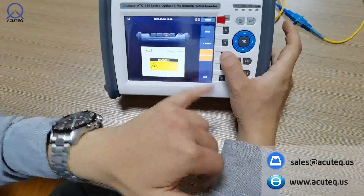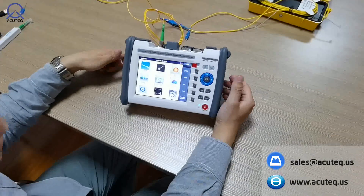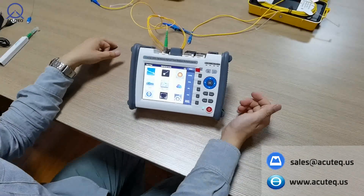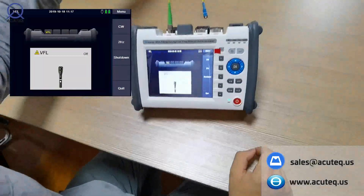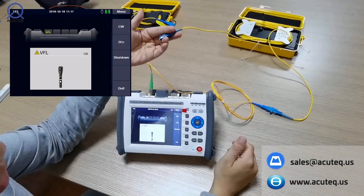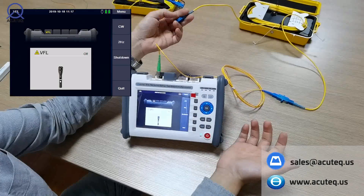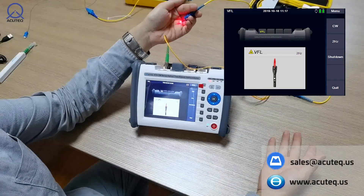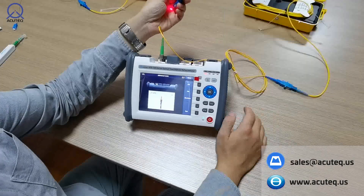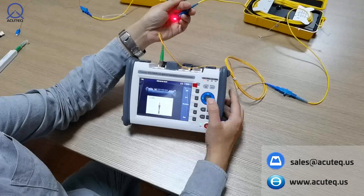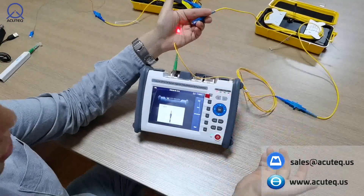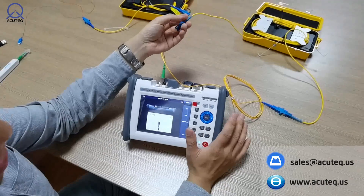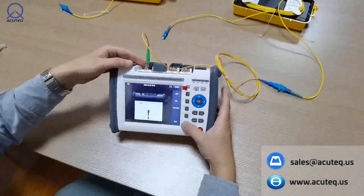Next we'll demonstrate the visual fault locator. You can use a handheld visual fault locator, but the OTDR also has this function for emergency use. Press the visual fault locator function. Right now you can see this is about one kilometer of fiber. You can turn it on and choose the frequency if you want. You can see the red point in my hand. You can also choose a blinking frequency — you can see it twinkling. When done, press shutdown. Please remember: do not look into the laser, as it may be harmful for your eyes.